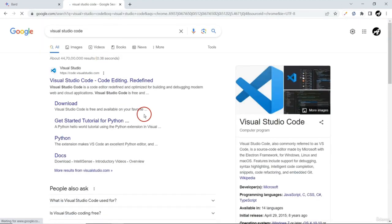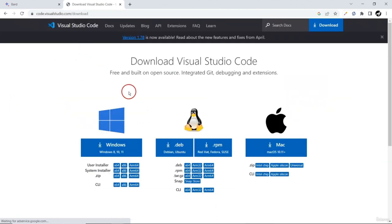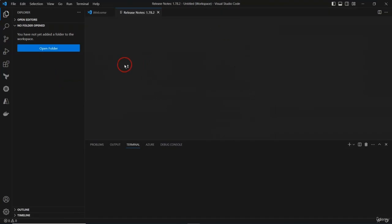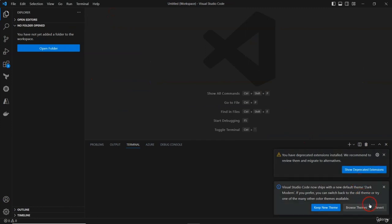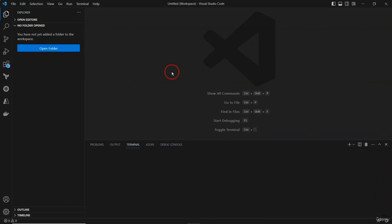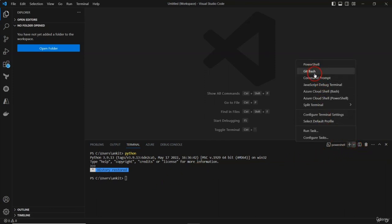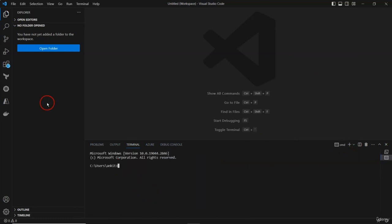The other thing we need is Visual Studio Code as our code editor. You can download it and depending on which operating system you're working on, download the respective version. In my case it's Windows and it's already installed. Let me open Visual Studio Code. I've done a lot of customization and I love this dark theme.